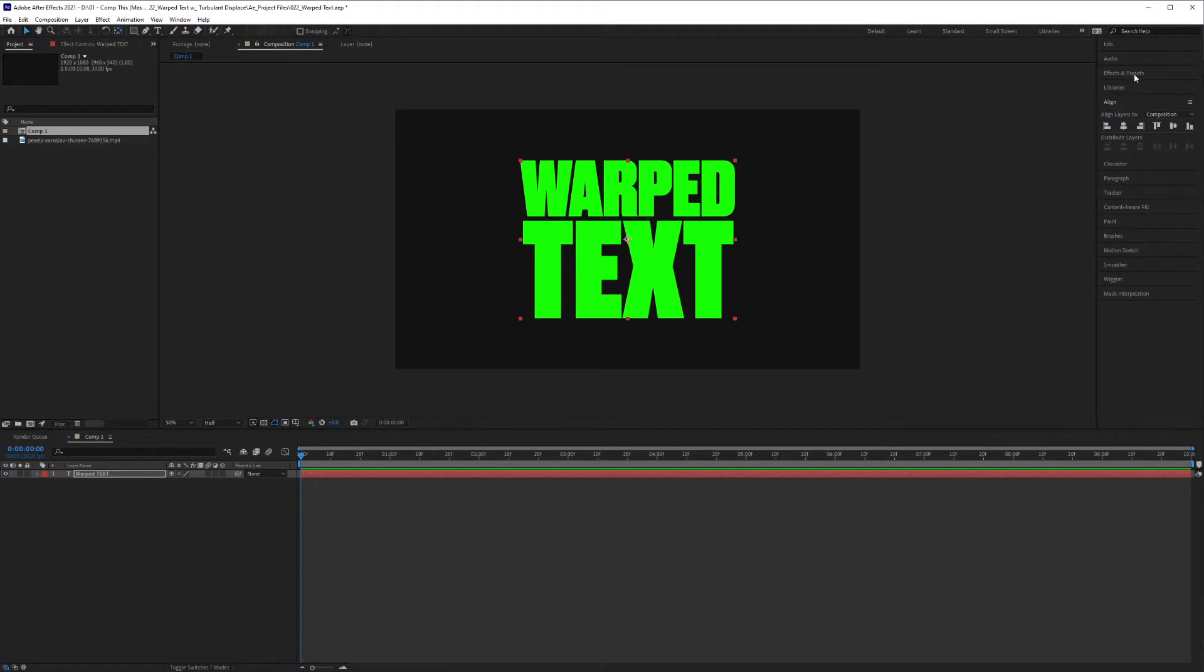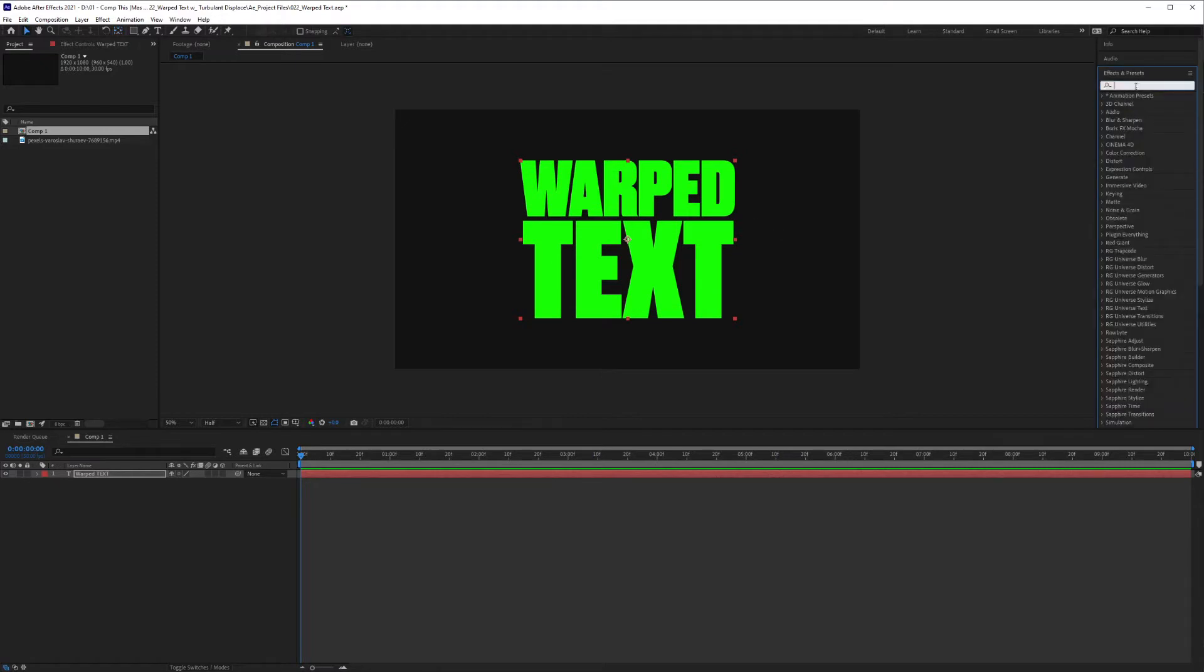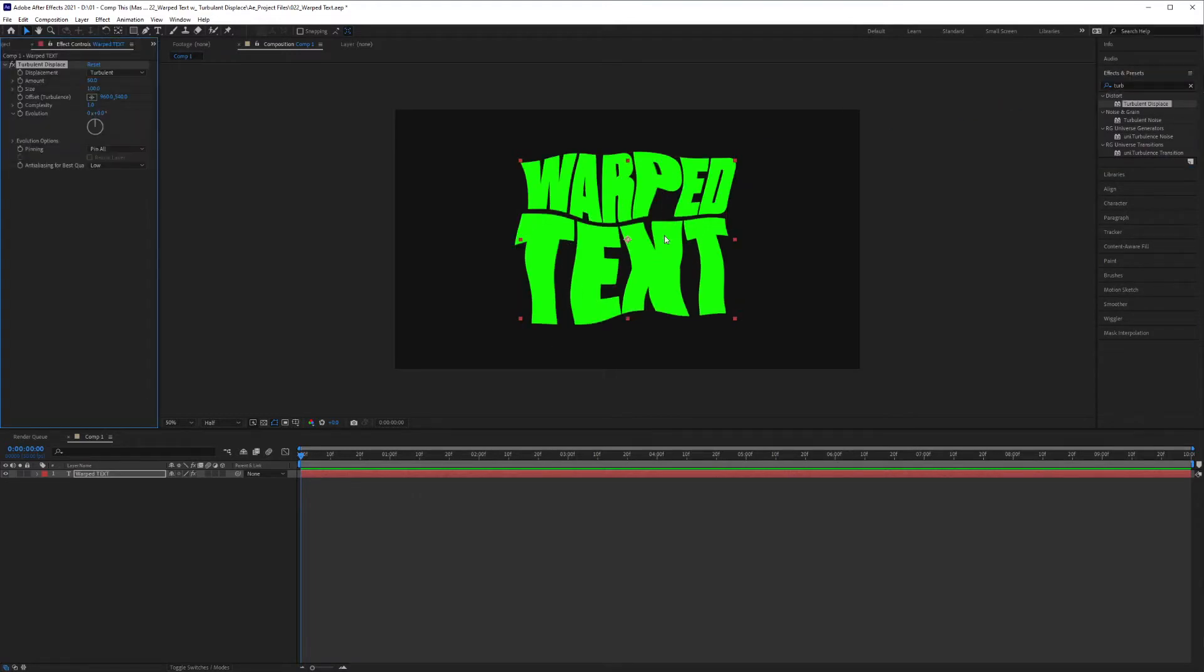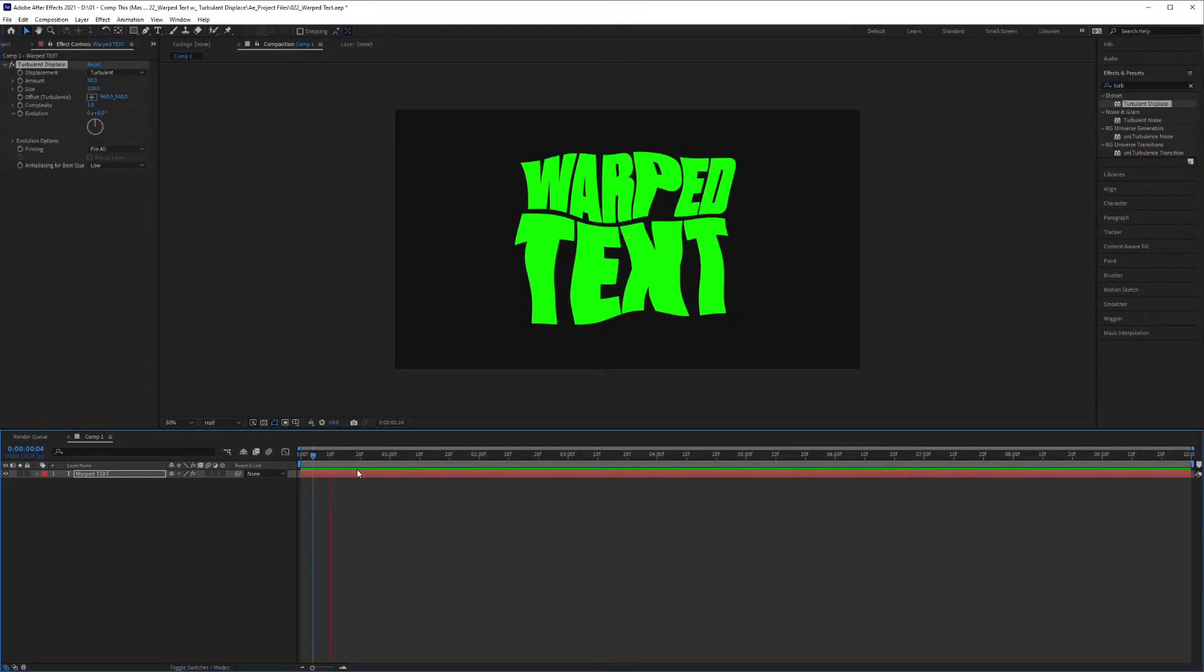I'm going to click on effects and look up turbulent displace. Bring that in, and here we go. We already have the warping effect, and if I play on my timeline, you'll see nothing is happening, so we need to animate it.